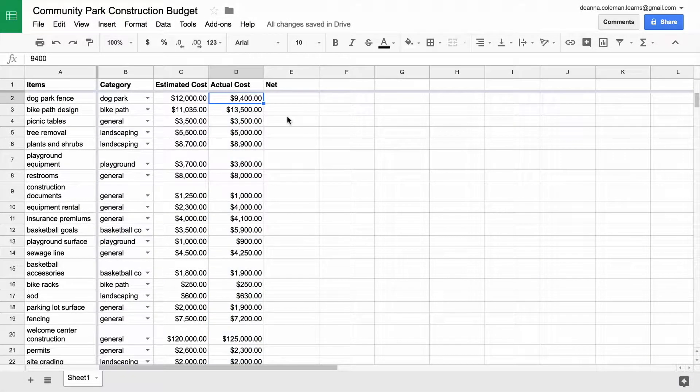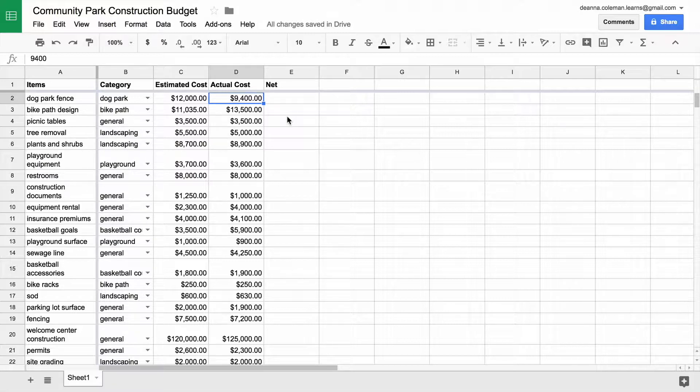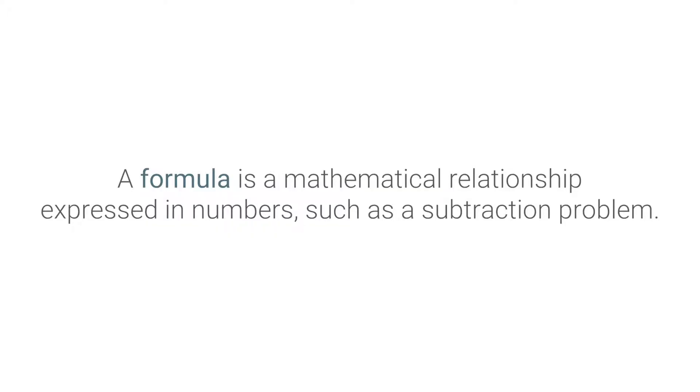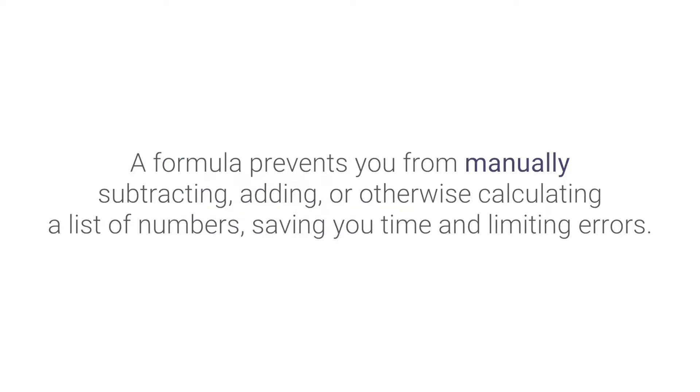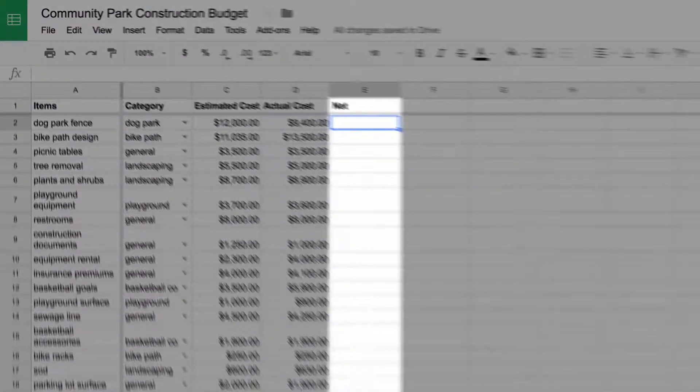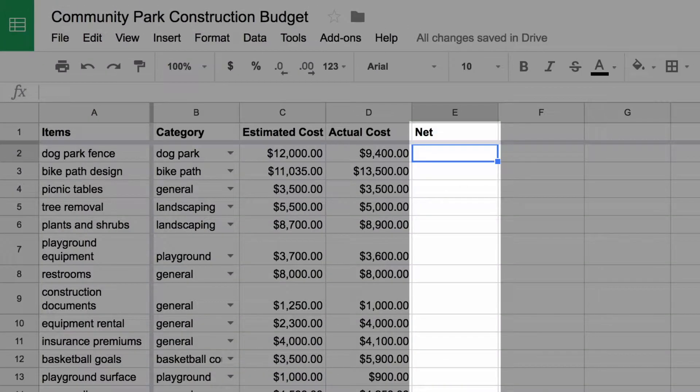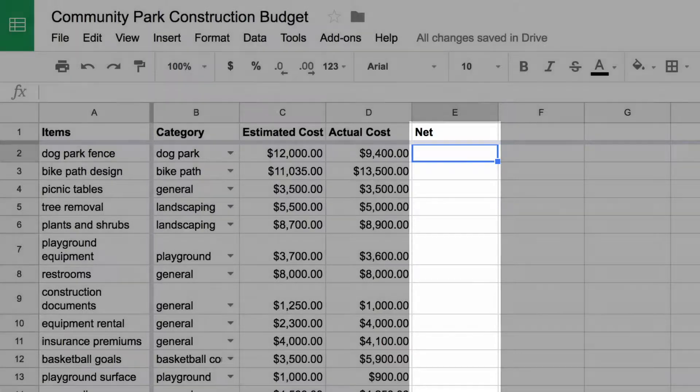To determine the difference between the estimated and actual costs for the first line item on your sheet, use a formula. A formula is a mathematical relationship expressed in numbers, such as a subtraction problem. A formula prevents you from manually subtracting, adding, or otherwise calculating a list of numbers, saving you time and limiting errors. The result of the formula appears in the Net column.